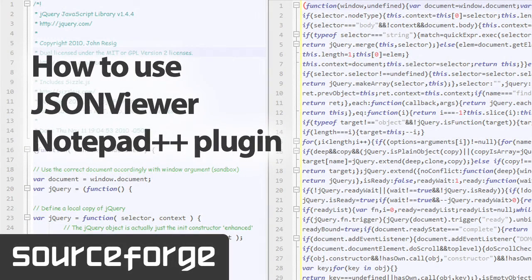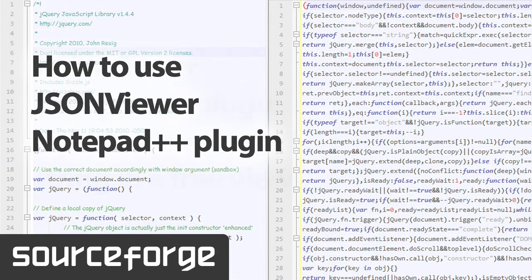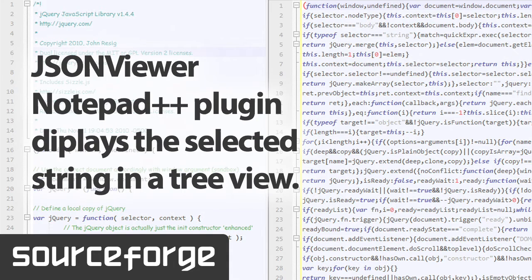Hello everybody, today I am going to demonstrate the use of NPP JSON Viewer. NPP JSON Viewer is a plugin for Notepad++. It is a plugin which displays the selected JSON string into a tree view structure.